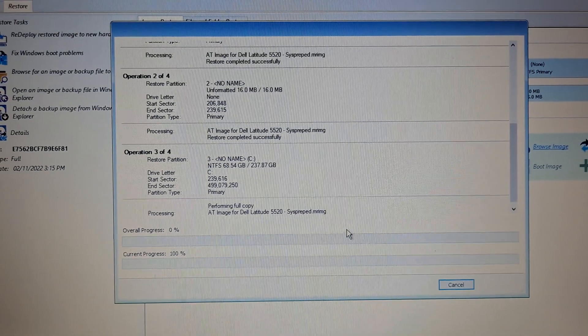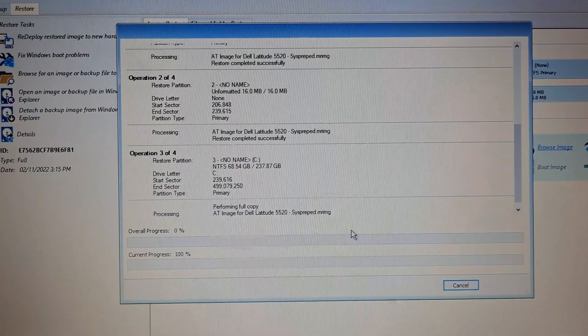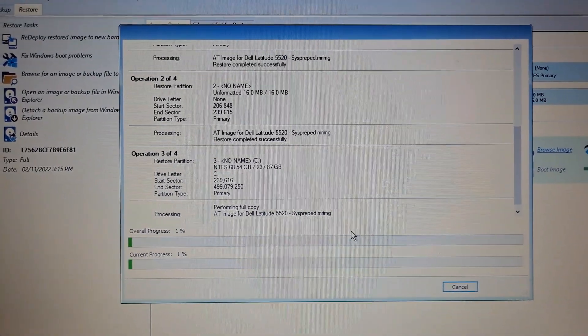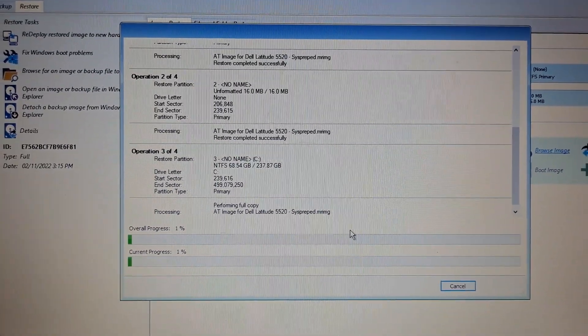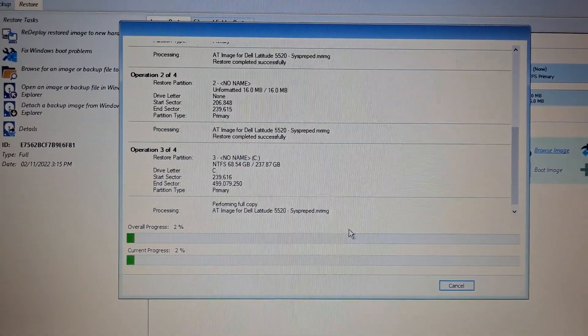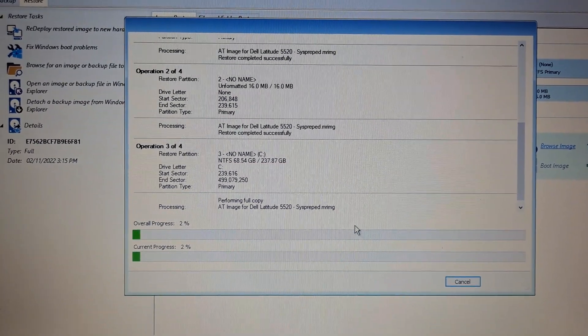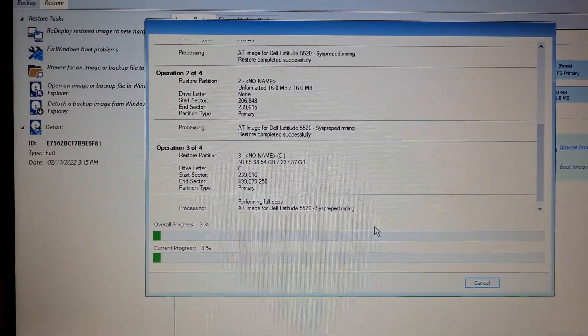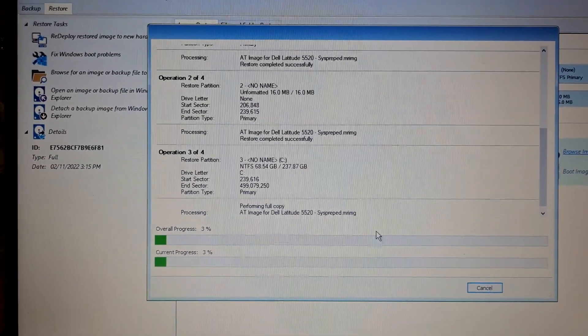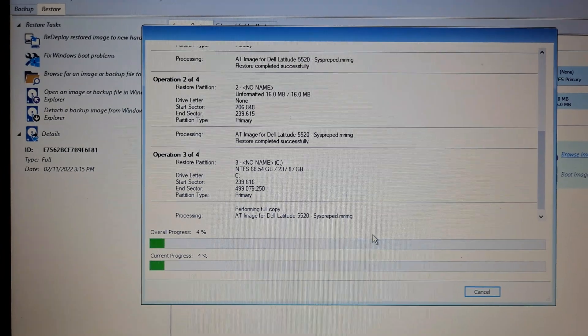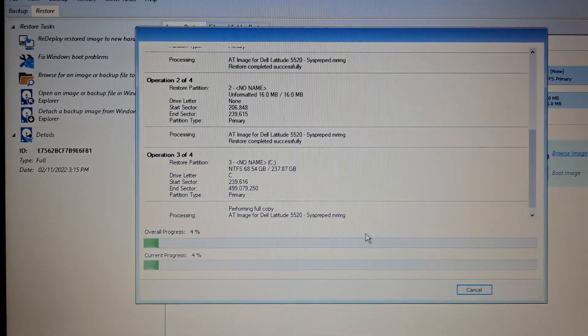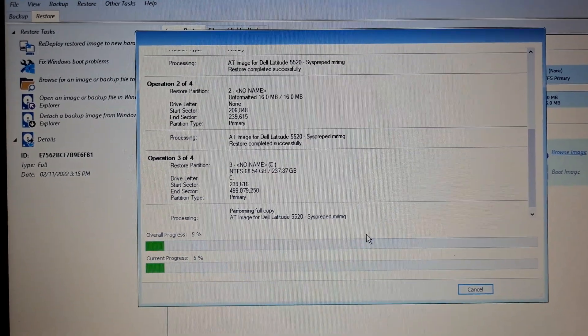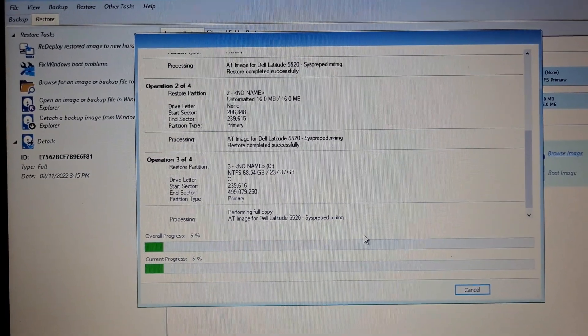That's basically it. When you launch, make sure the BIOS is correctly configured so it can boot from the device. I might show you a separate video for that later. Thank you for watching.